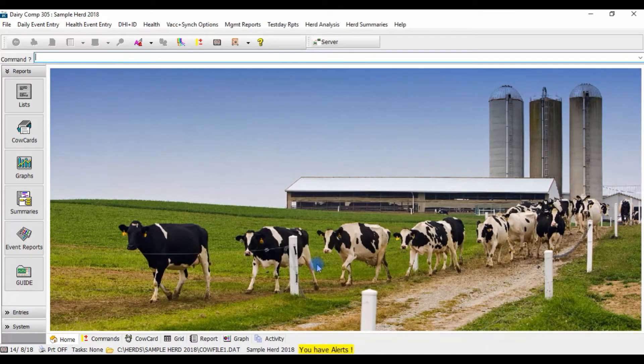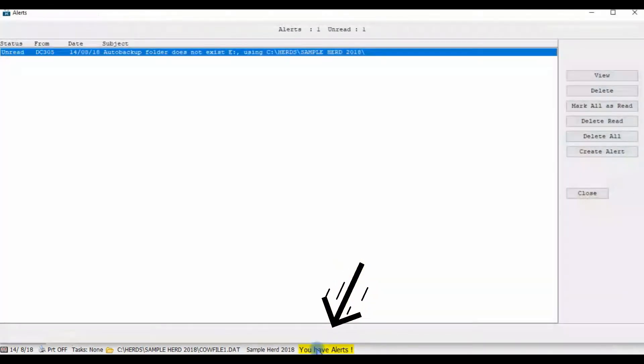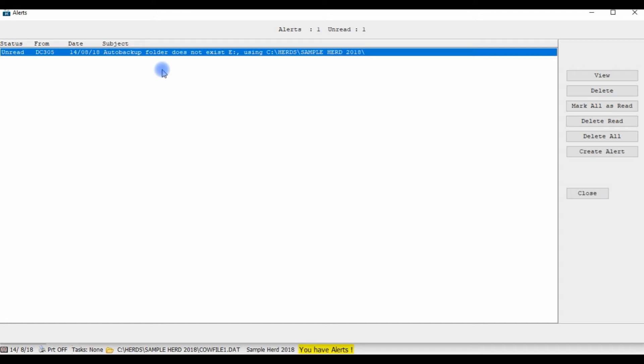If you're getting alerts on your Dairy Comp program that automatic backup folder does not exist, be sure to check which drive letter is associated with your USB stick.